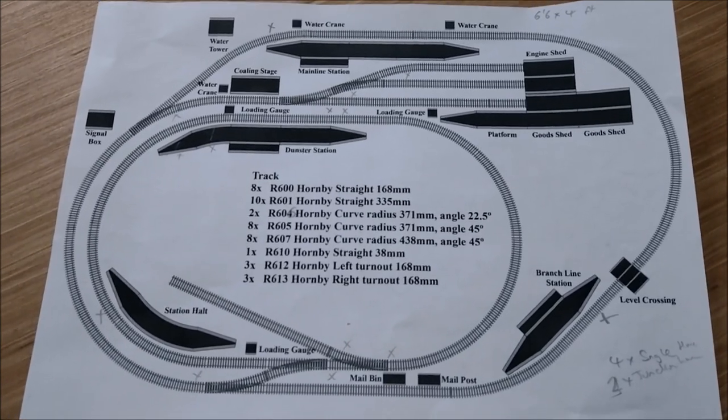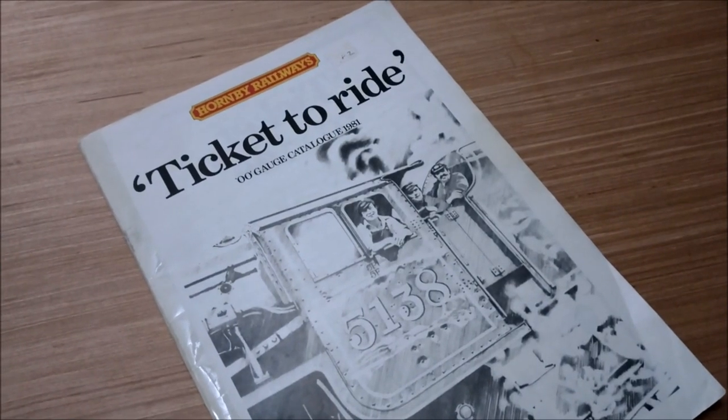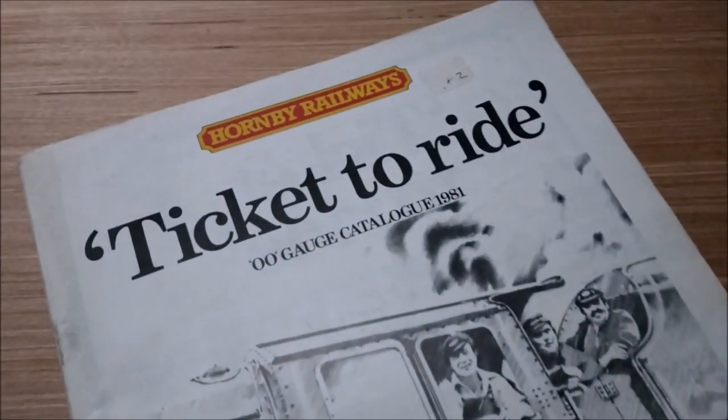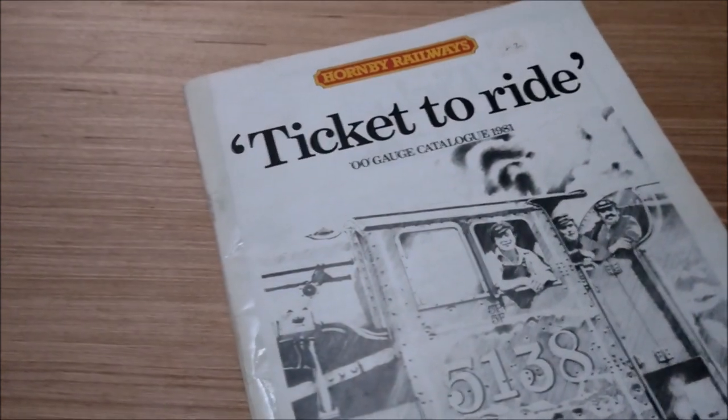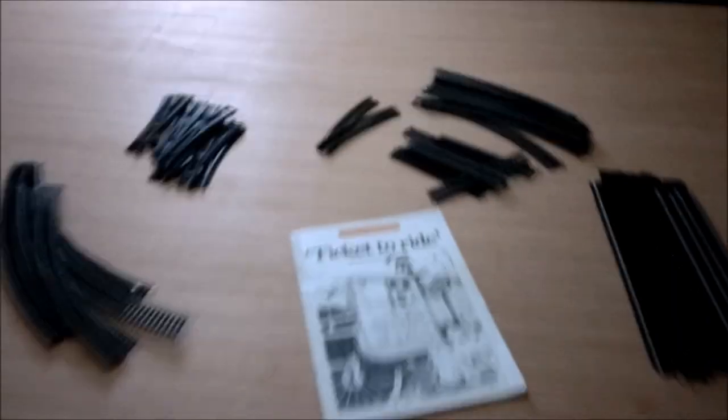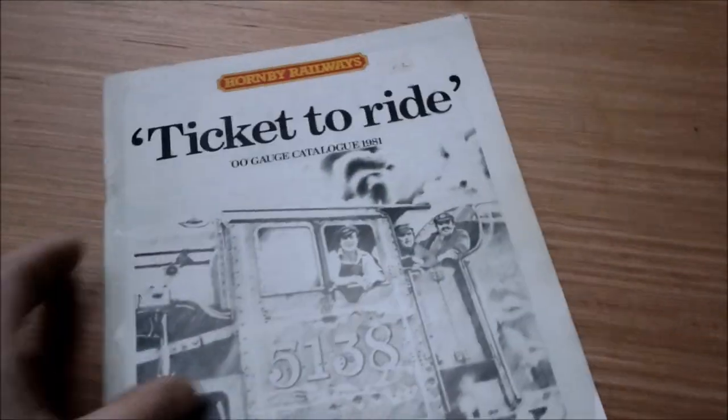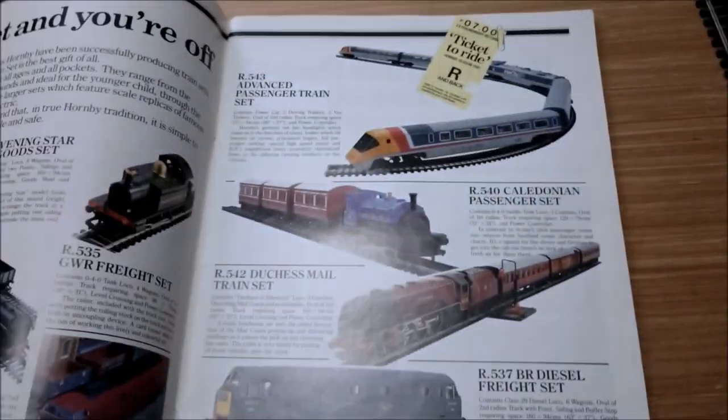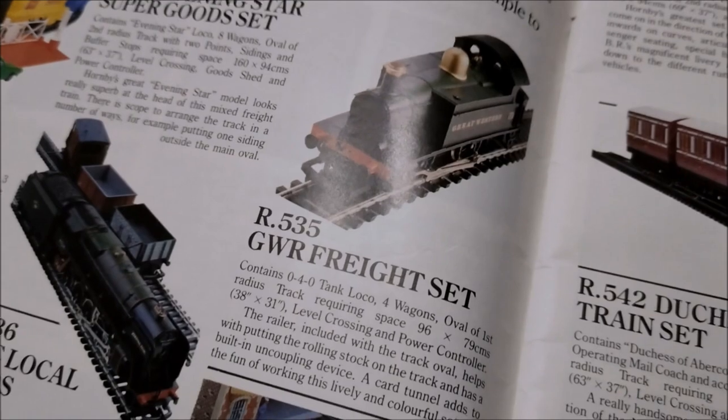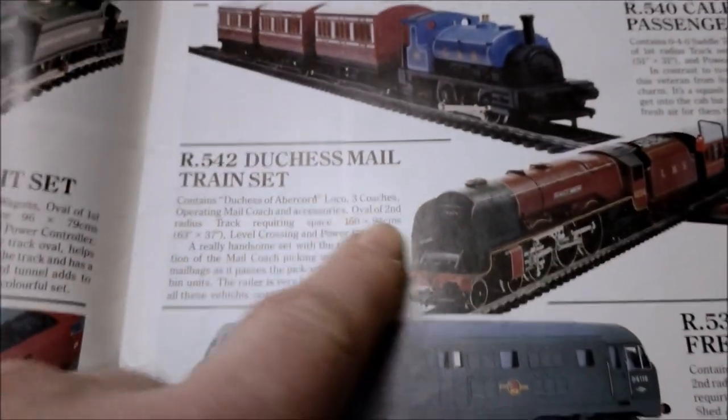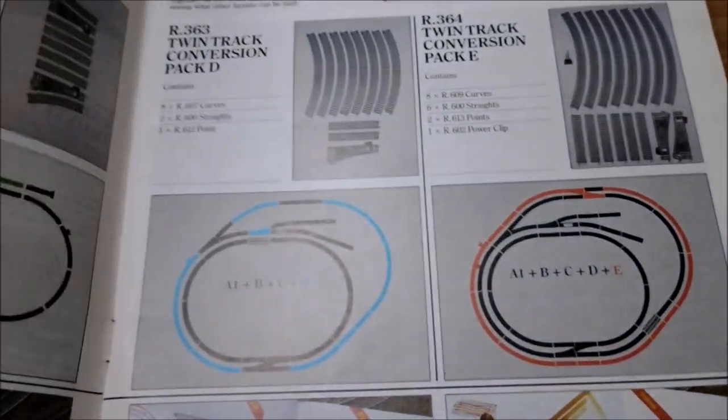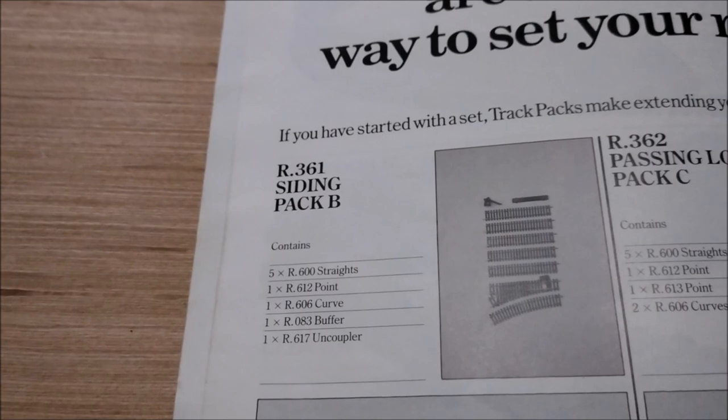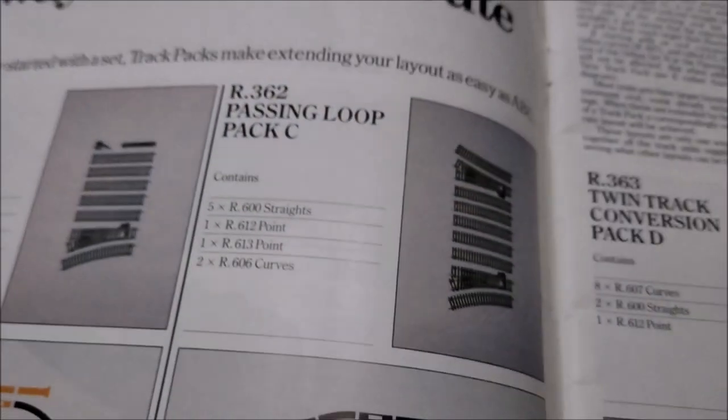Regular viewers will remember that my original catalog, the 1981 Ticket to Ride catalog, came with my very first train set - the Hornby R535 GWR freight set. This new layout is going to be a 1981 layout, so if it ain't in this catalog, it ain't going on. I'm going to start with the 535 GWR freight set and add the R542 Duchess mail train set, which I have as well. Just so I haven't got two ovals which are quite dull.